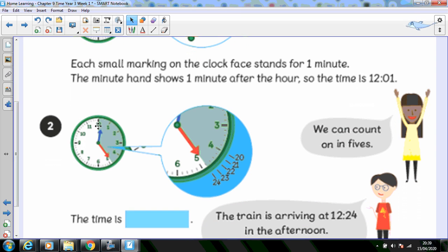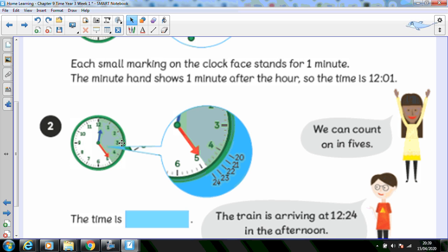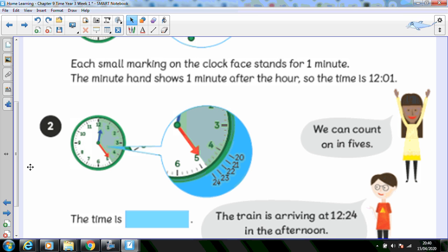When the minute hand moves on, we can count in fives: five minutes, ten minutes, fifteen minutes, twenty minutes. And then we can count on in ones: twenty-one, twenty-two, twenty-three, twenty-four. The time is twelve twenty-four.